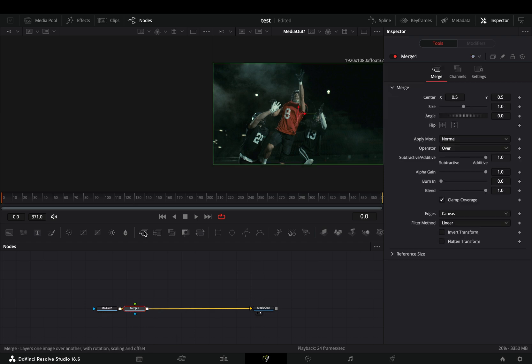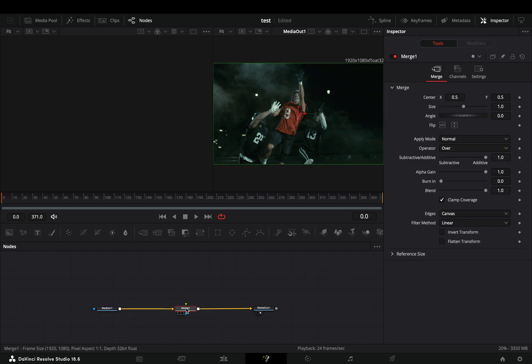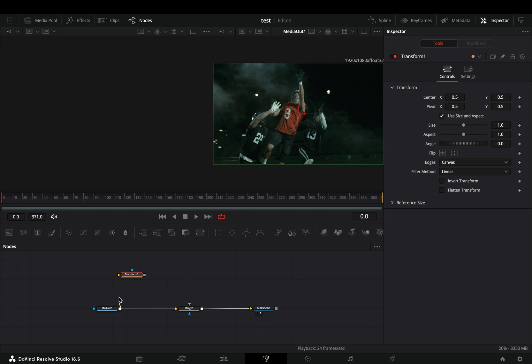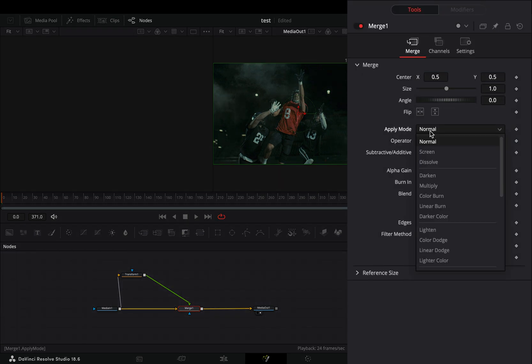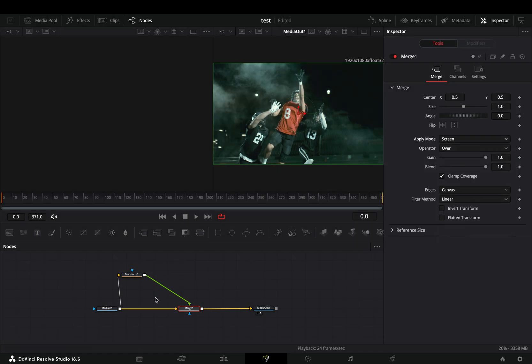Open your clip in the Fusion page and add a merge node. Bring a transform node in empty space, connect your clip to this and then to the merge as a foreground. Select the merge node and change the apply mode to screen.